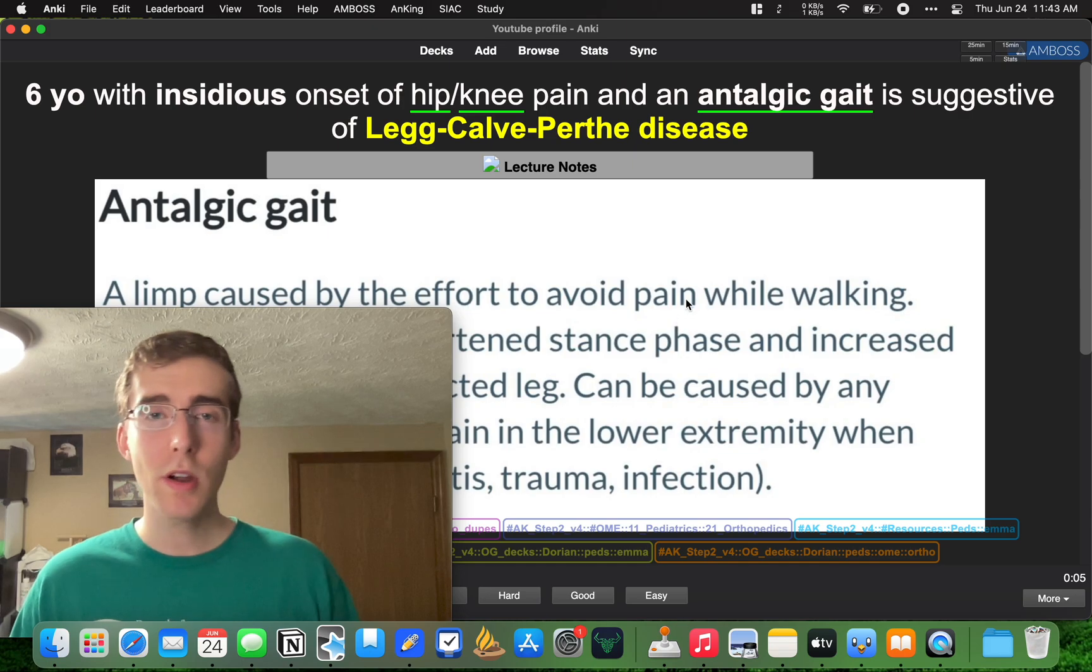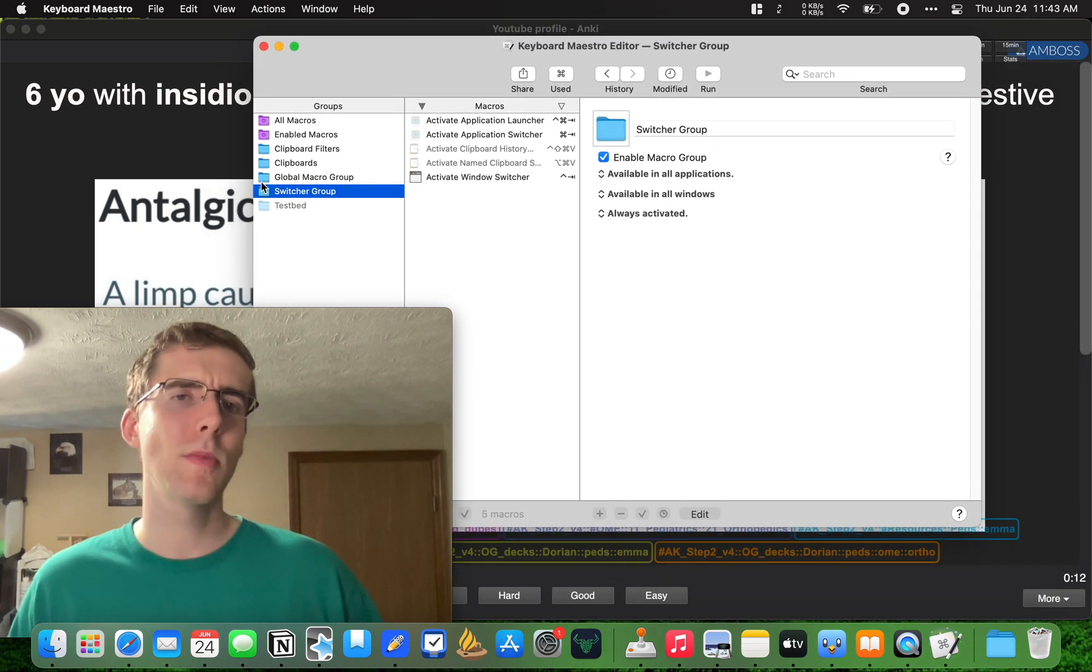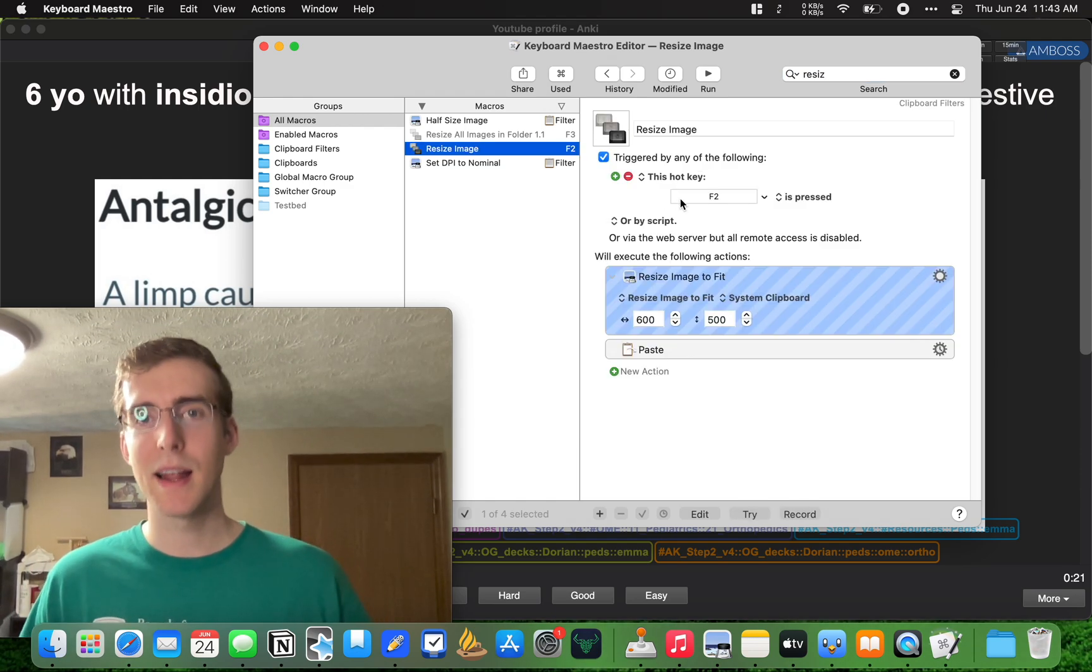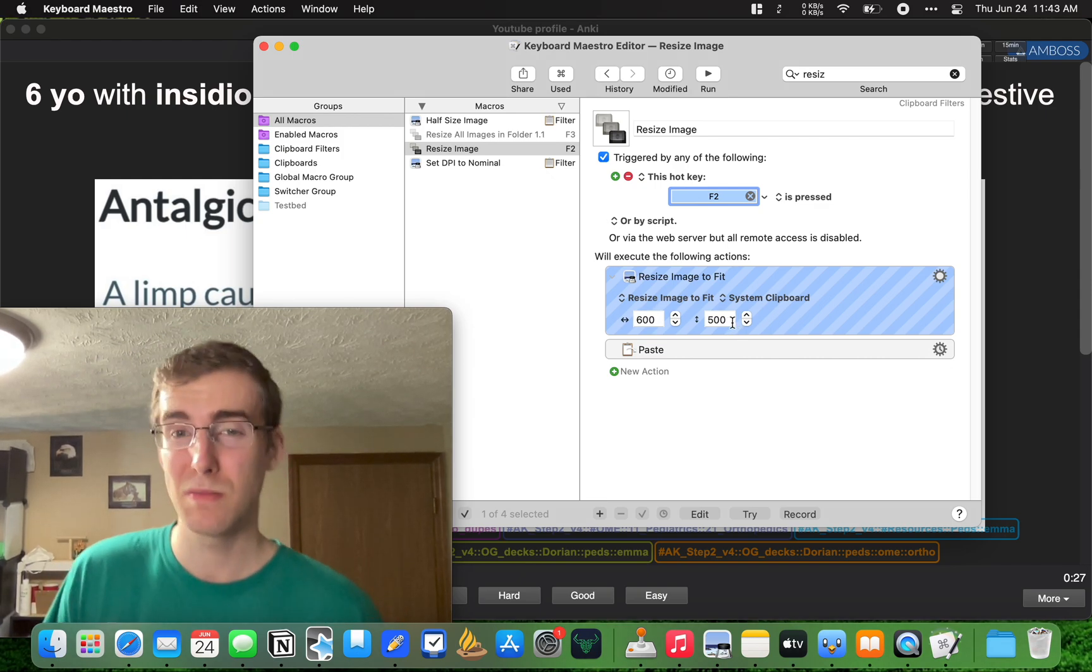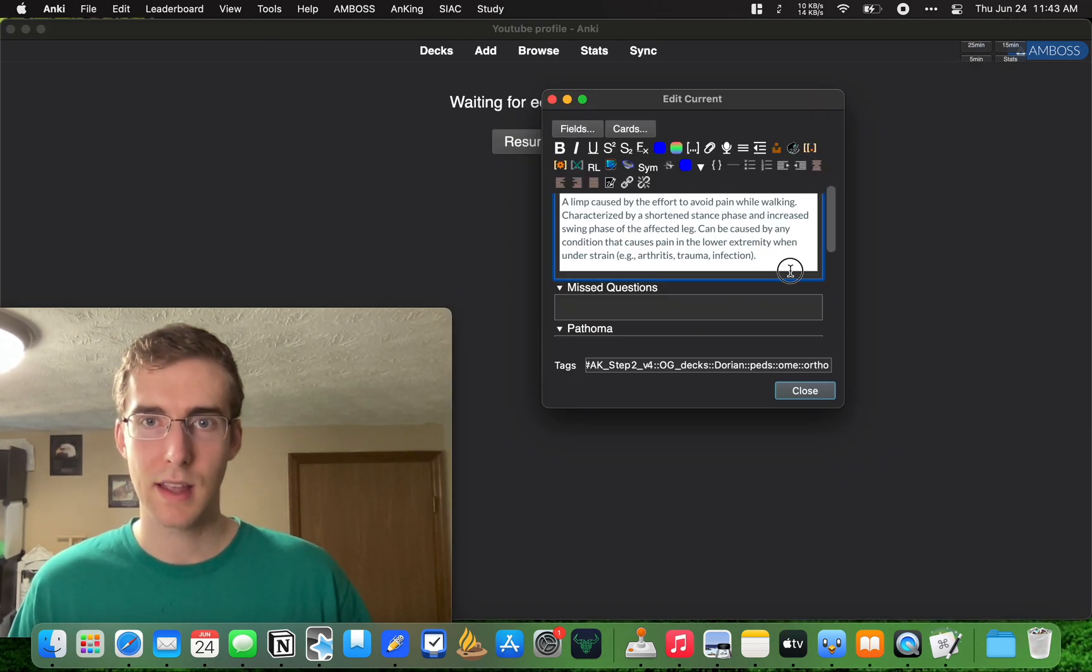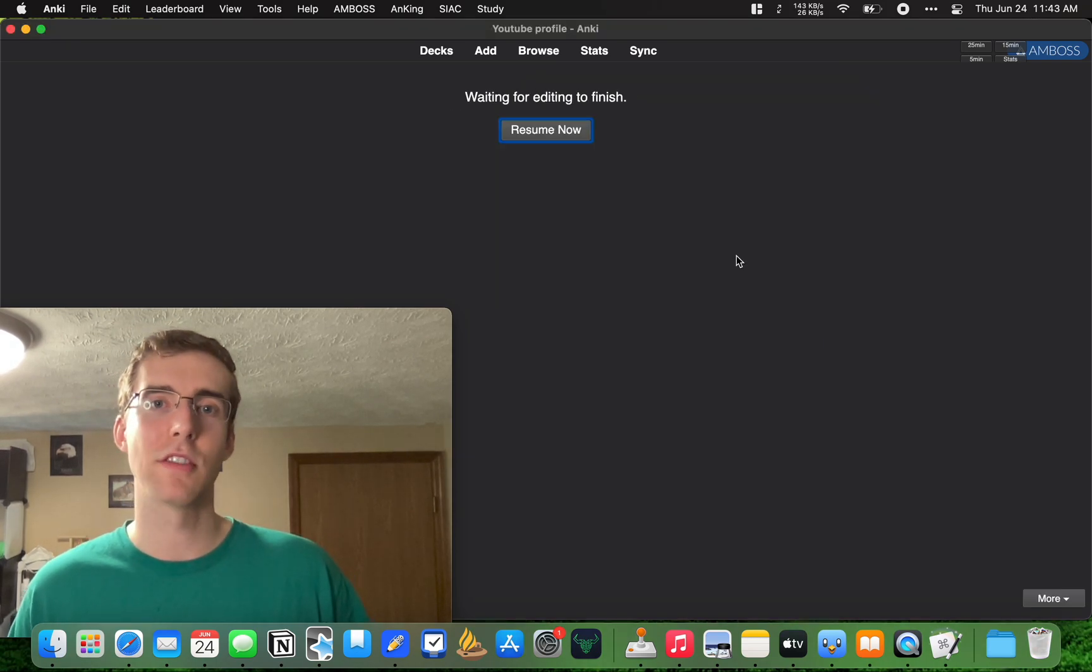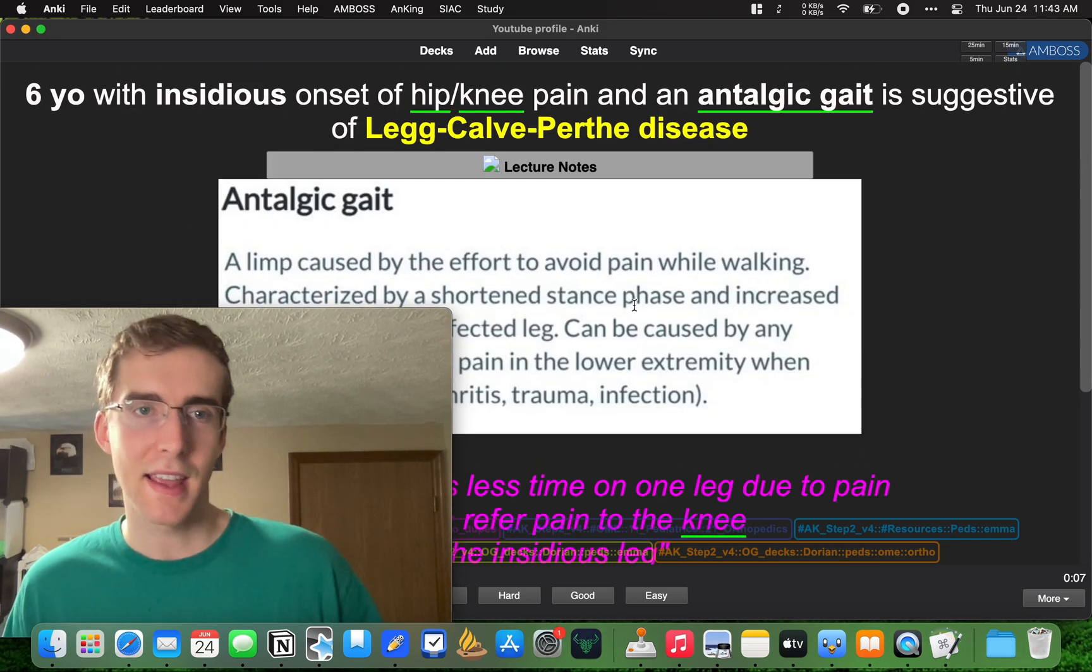So if you have Keyboard Maestro, you can download this app. I think it's a little bit of money as well, but not too much. And they have a resize image ability here. So I made an F2 is what I want. And then I changed the size to about 600 to 500, which is about perfect for a lot of images in Anki. So let's go ahead and redo this. So let's get rid of this screenshot. And let's do F2. And then it just resized it to kind of a smaller, more manageable. Boom. So it's a little bit nicer that way. You're not taking up most of the screen.